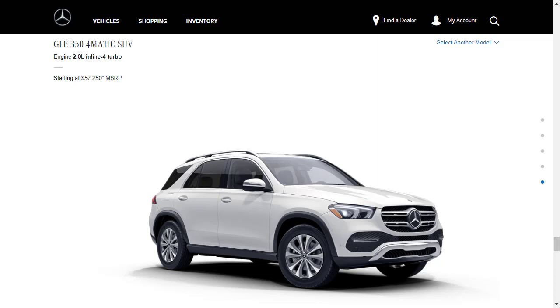Here, you can see the GLE350 in the 4MATIC variant, and it has a starting price of $57,250. Either way, you get a turbocharged four-cylinder engine. That engine makes 255 horsepower. You get standard LED headlights, 19-inch wheels, power-adjustable heated front seats, keyless entry and push-button start. You get a power lift gate, sunroof. You get the simulated leather upholstery, which Mercedes calls MB Tech. You get the 12.3-inch infotainment touchscreen. You get the 12.3-inch digital instrument panel. You get integrated navigation system, Apple CarPlay, Android Auto, automatic emergency braking, and a blind spot monitor.